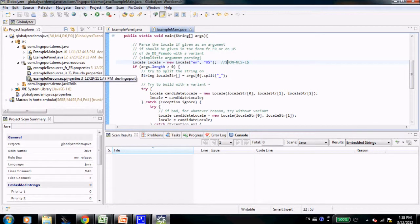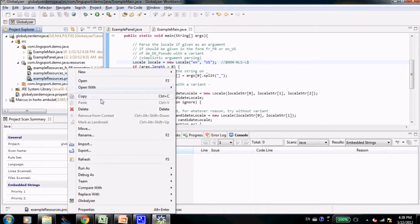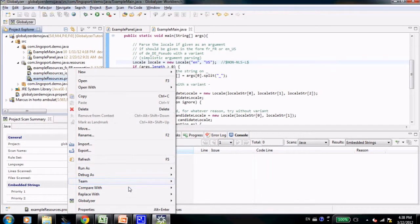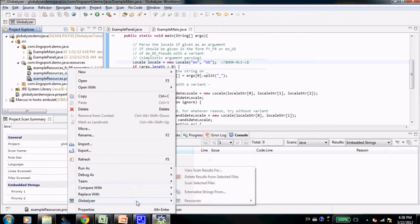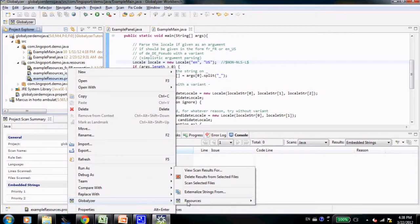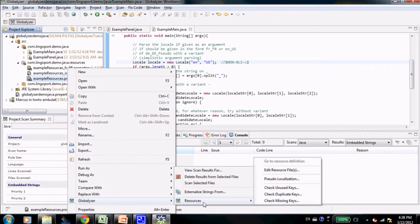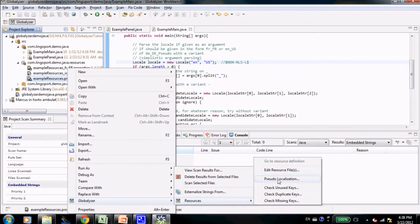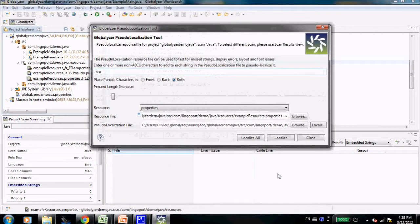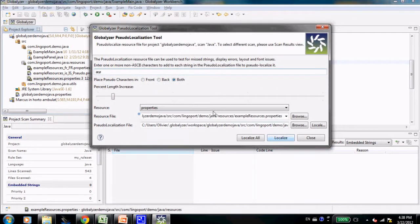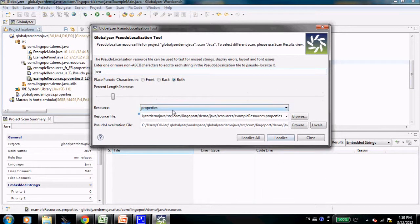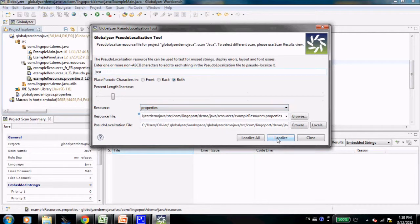I'm going to do exactly the same thing as before. Right-click on the resource bundle. Choose Globalizer resources sudo localization. And all my settings are kept from before. I just click localize.